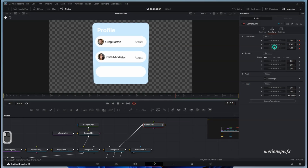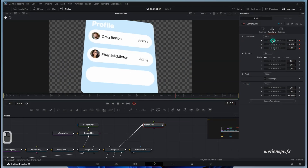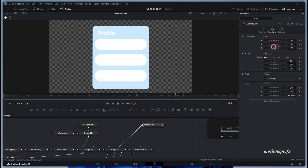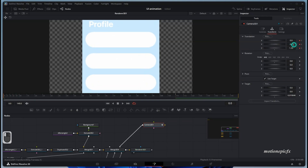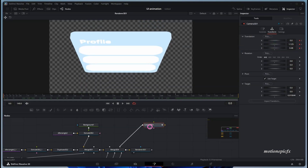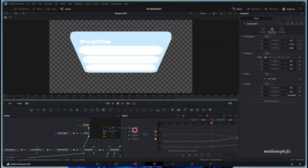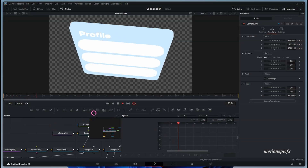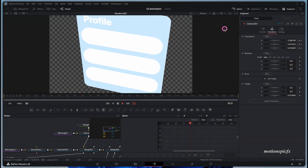Go to frame 110 and rotate it slightly. Then go to the very first frame, zoom in, and change the Y position. In the Spline editor, select all keyframes, click 'Zoom to Fit', select all, and hit F on the keyboard to smooth out the graph. Play the animation — this is how it's going to look.